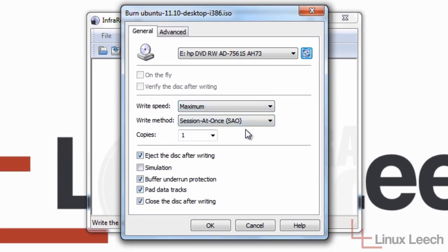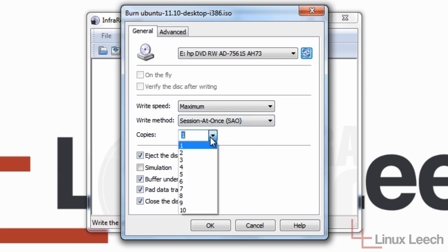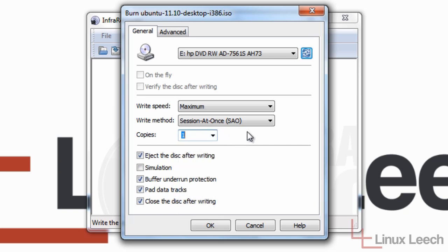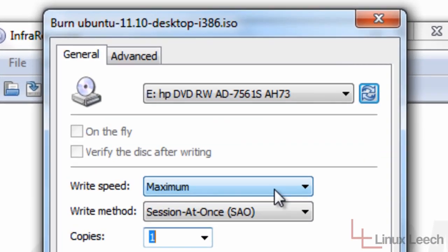There's only one setting that I'd recommend changing. As I only want to write one copy, I'm just going to leave this as one, but you could write up to 10 copies if you want. The setting that I'd recommend changing is the write speed.